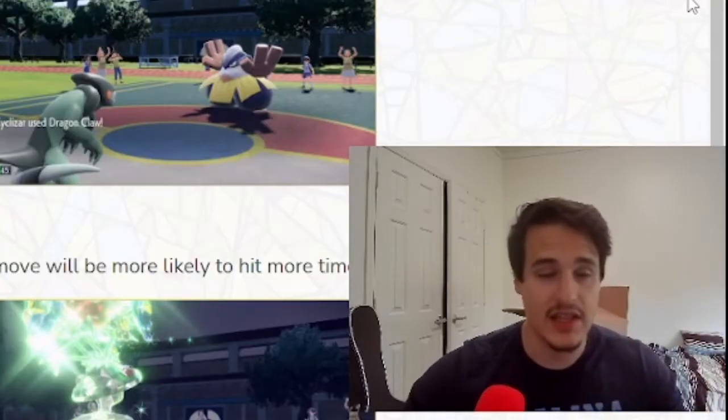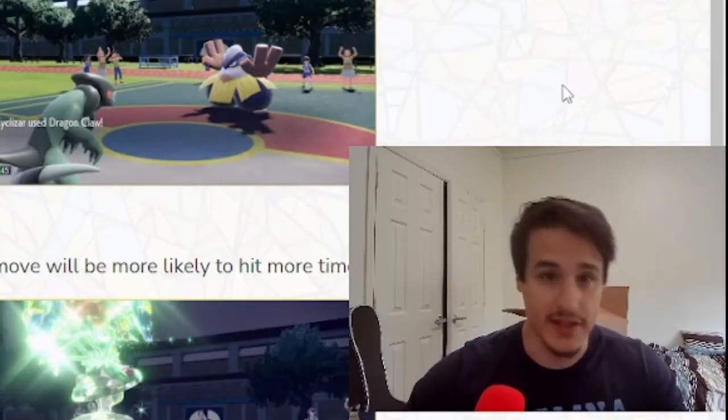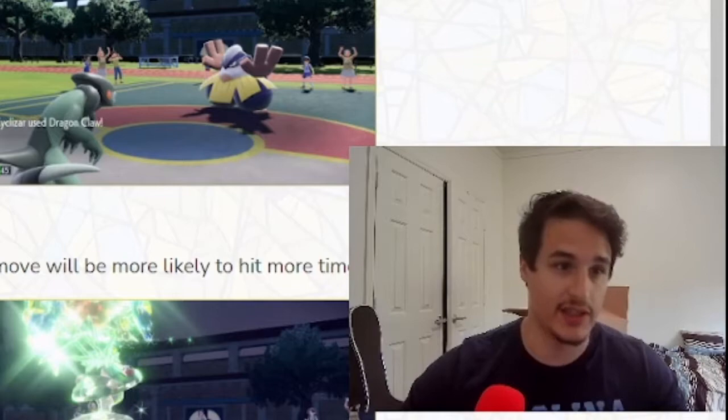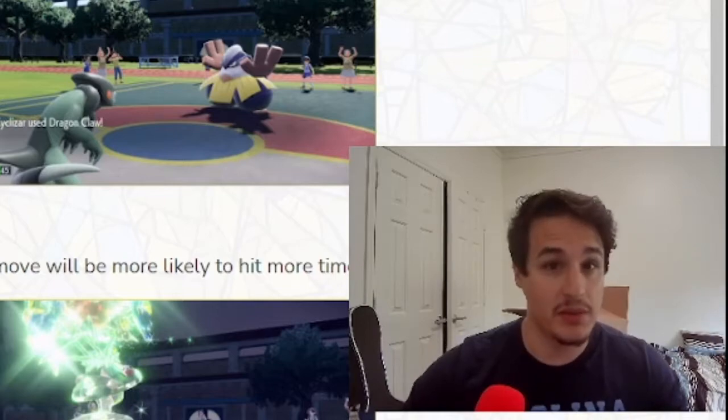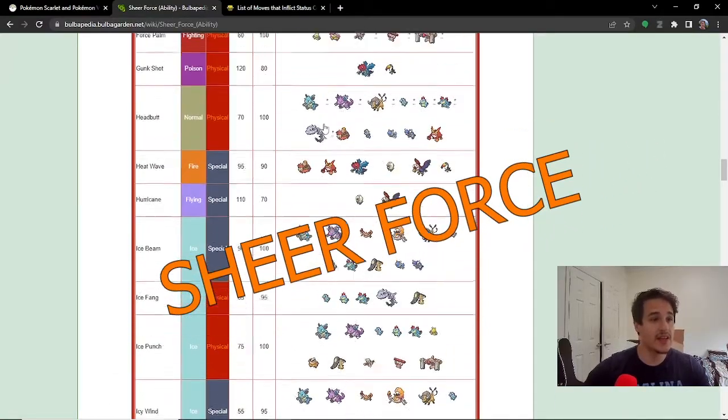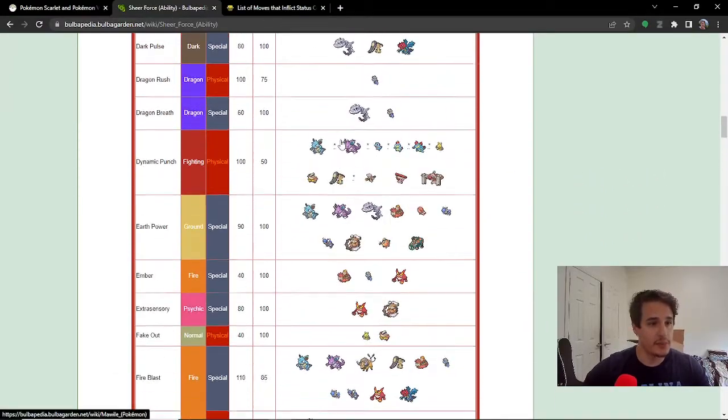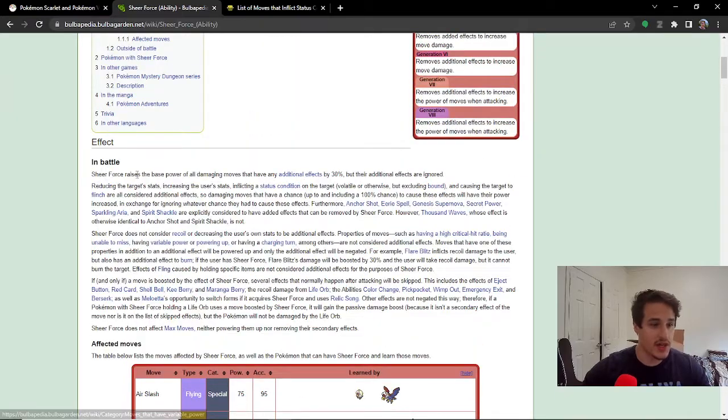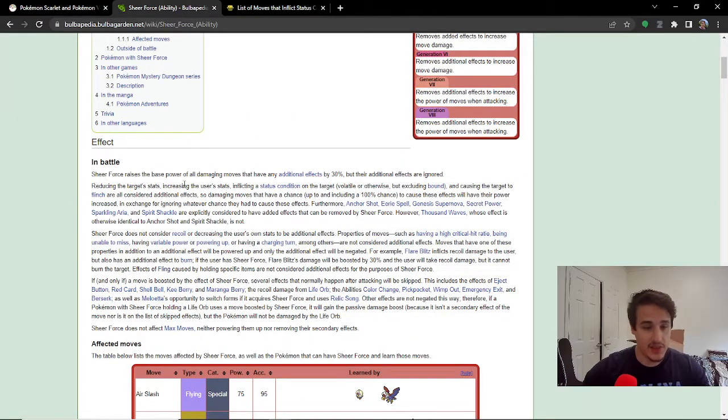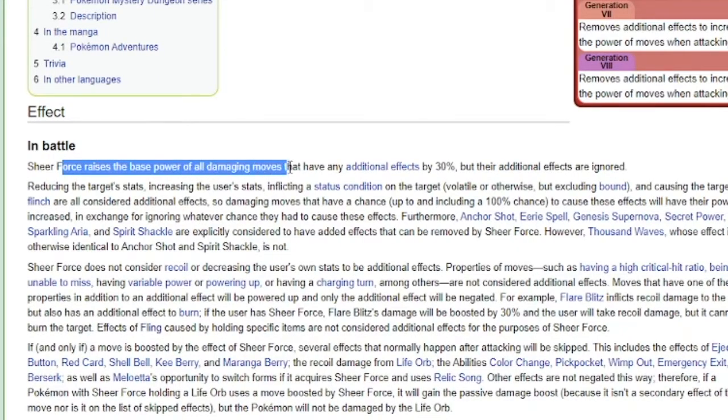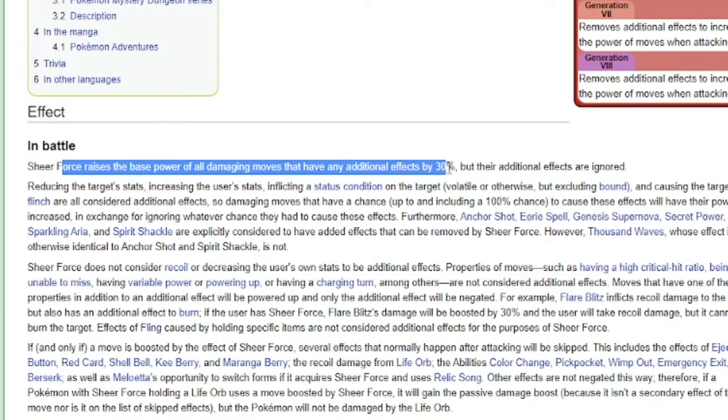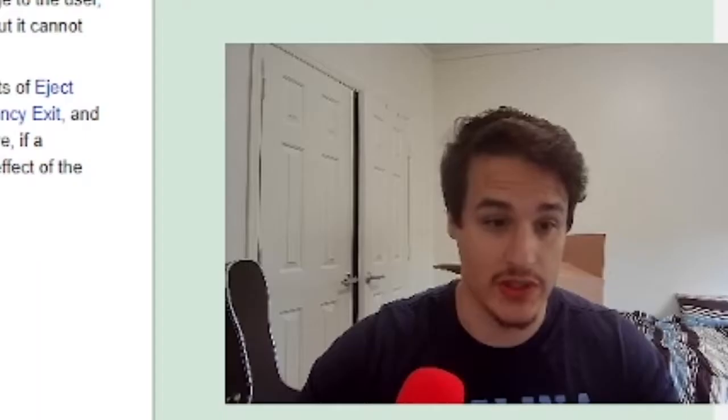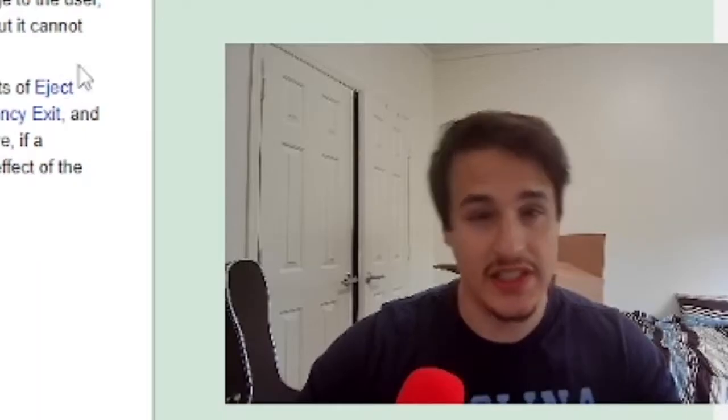Well, there's one other ability in this game that talks about additional effects and nullifying them, and that would be the ability Sheer Force. So if we look at the Bulbapedia page, Sheer Force basically what it does is it raises the base power of all damaging moves that have additional effects by 30%, but their additional effects are ignored.